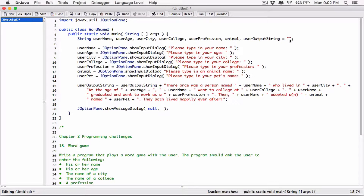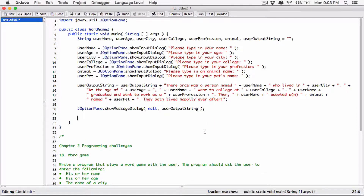We are concatenating to what's already stored in 'userOutputString,' which is an empty string — we are adding this whole string to it and storing our results back in 'userOutputString.' So by the end, 'userOutputString' is going to have this whole string stored in it, and now when we are done we can display it using the JOptionPane showMessageDialog. So JOptionPane.showMessageDialog — it's going to center the dialogue on the screen, and then 'userOutputString' is going to be displayed. The second argument is basically what's going to be displayed on the dialog box.